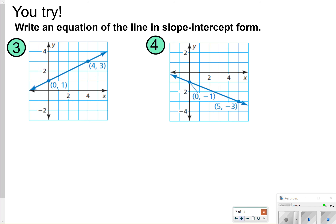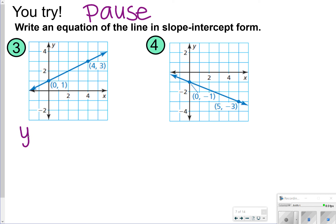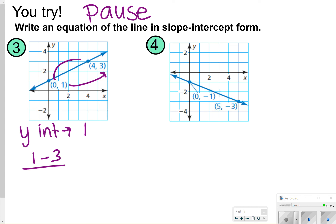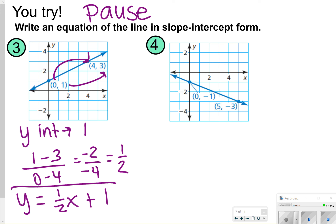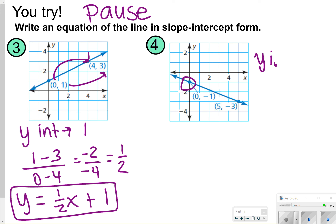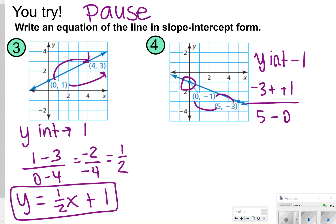Here are the next ones that you get to try, numbers 3 and 4 in your notes. Let's pause first so you can try it by yourself, and once you're done, click play. All right, the y-intercept for number 3 is equal to 1. For slope, I did 1 minus 3 over 0 minus 4, which gives me negative 2 over negative 4, equal to positive 1 half. So my answer for number 3 is y equals 1 half x plus 1. For number 4, the y-intercept is negative 1. I'm going to do negative 3 minus negative 1 over 5 minus 0. Negative 3 minus negative 1 means negative 3 plus 1, which is negative 2 over 5. So my answer for number 4 is y equals negative 2 fifths x minus 1.